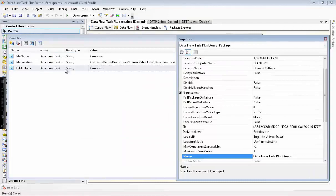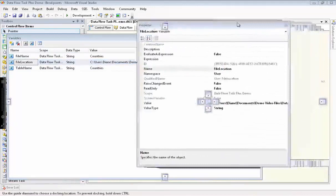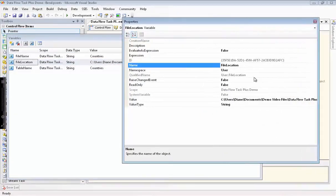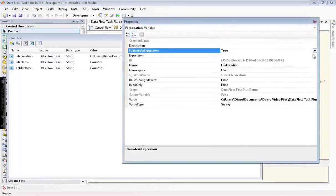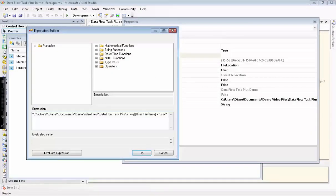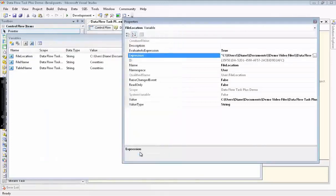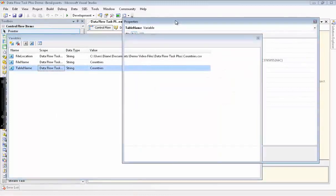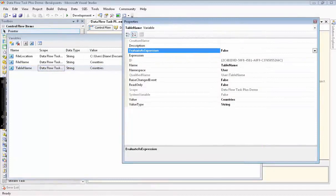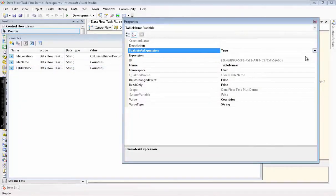In order to complete the configuration of the variables, I have to open up the properties for two of them so that I can define expressions. First we do the file location variable. We need to set it to evaluate as expression. I've already set up the expression for this, so I just paste it in. We evaluate it, and that looks good. Now we'll go set up the expression for table name. Again, we're just putting brackets around the file name. And of course, we also have to set evaluate as expression to true for this variable.